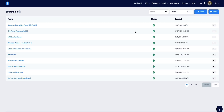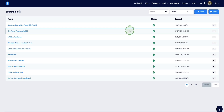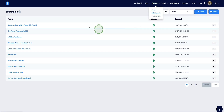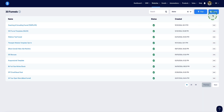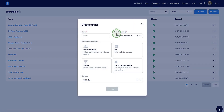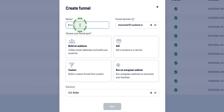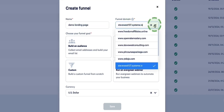Let's jump into Systeme.io and I'll show you how to create your landing page. Here we are in Systeme.io. To create your landing page, the first thing we want to do is come up to the top, hover over Websites, and select Sales Funnels. On this page, come up to the top right corner and click on the Create button. Here we need to first name our funnel — I'm going to call this "demo landing page" so we can easily identify it.